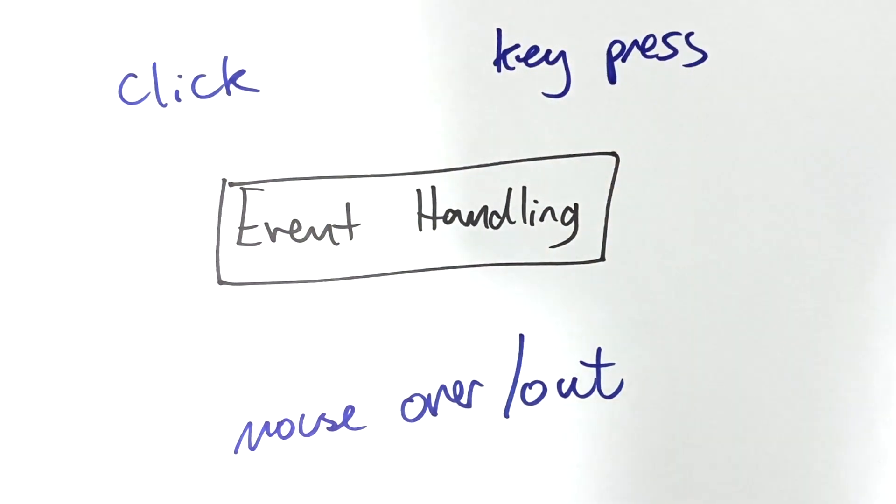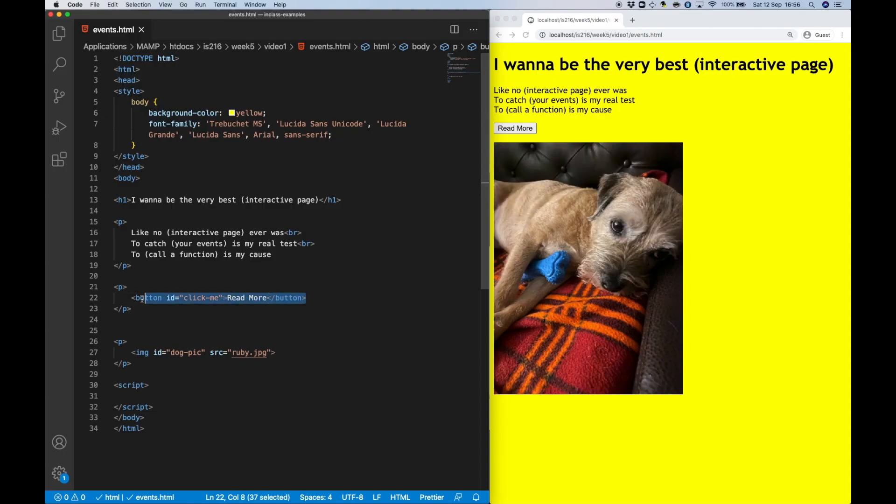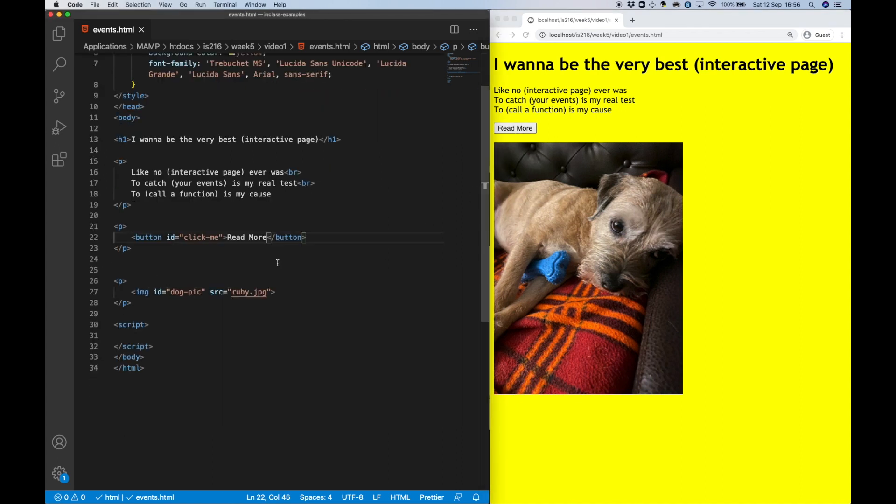I'm going to demonstrate some of these events on this simple page here that has some text, a button, and an image. Essentially, what I want to do is be able to trigger a function if this button is clicked, and then trigger some different functions when the mouse rolls over the image and when the mouse rolls off of it.